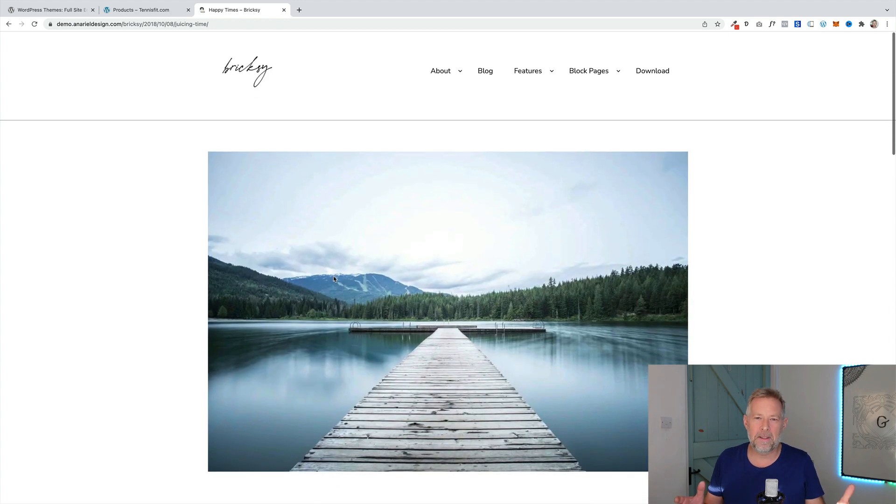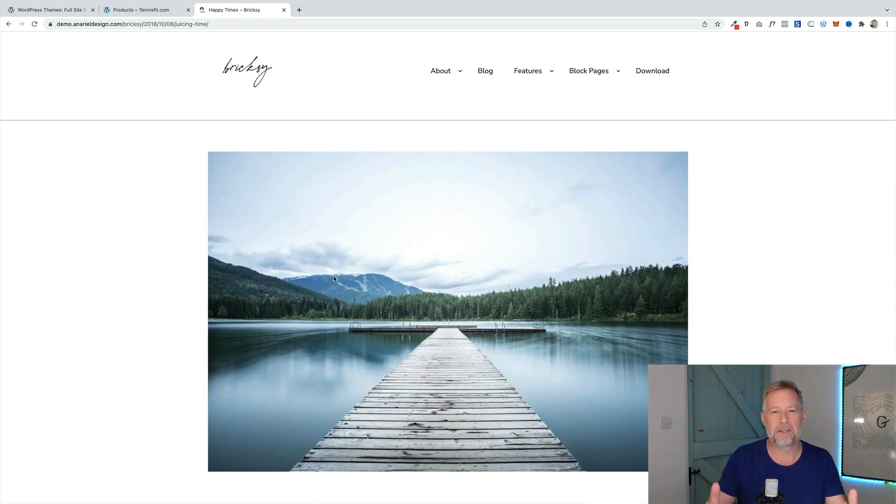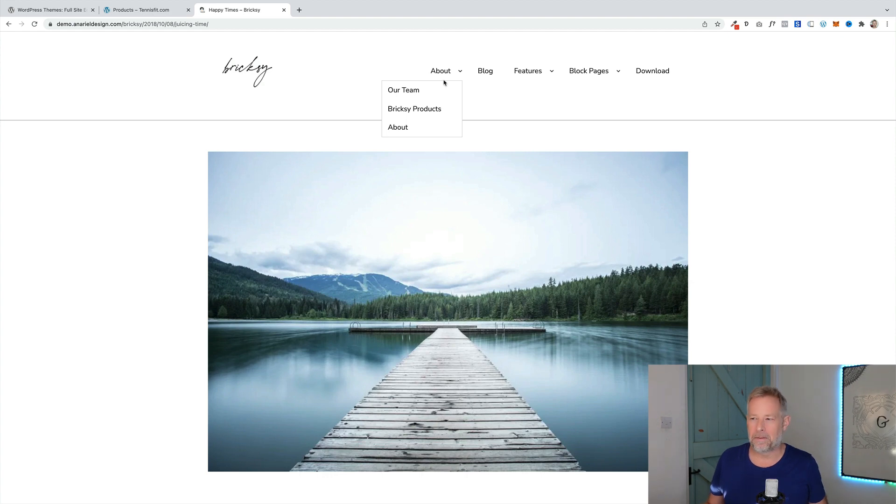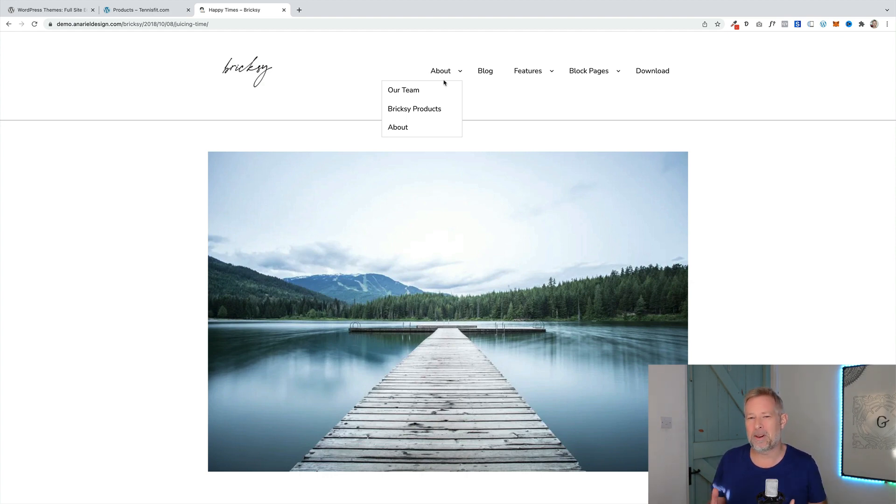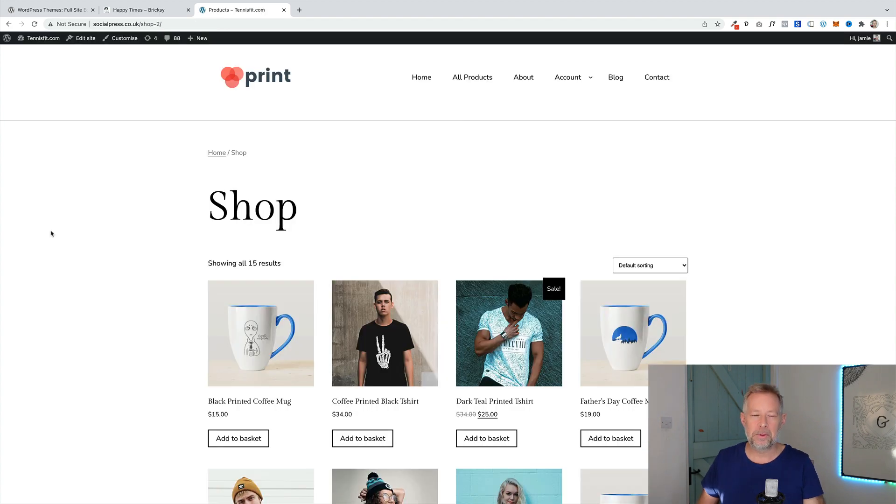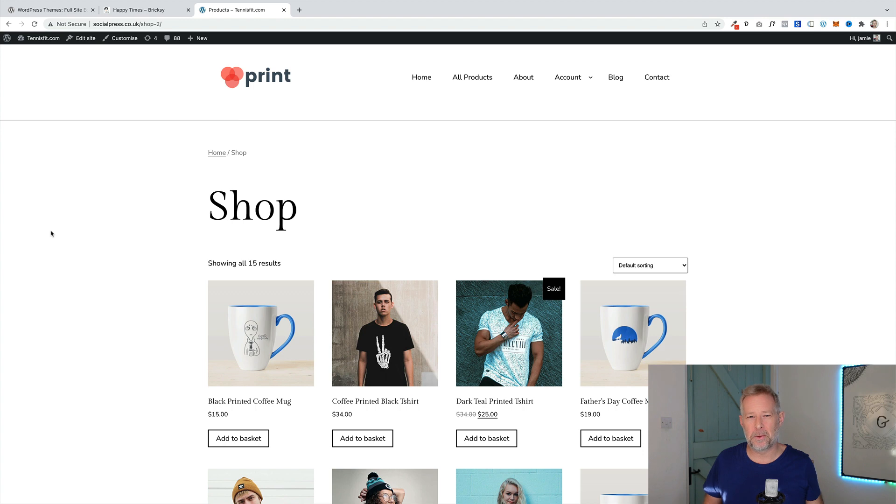So a lot of this is going to be down to your personal design preferences, what you're looking for. Obviously we're using full site editing, so we can actually change pretty much everything on here anyway. But the preset stuff I think is really beautiful. It also comes with really great support for WooCommerce. So if you are looking to build an e-commerce store and you're looking for a full site editing theme, this would be a great choice.